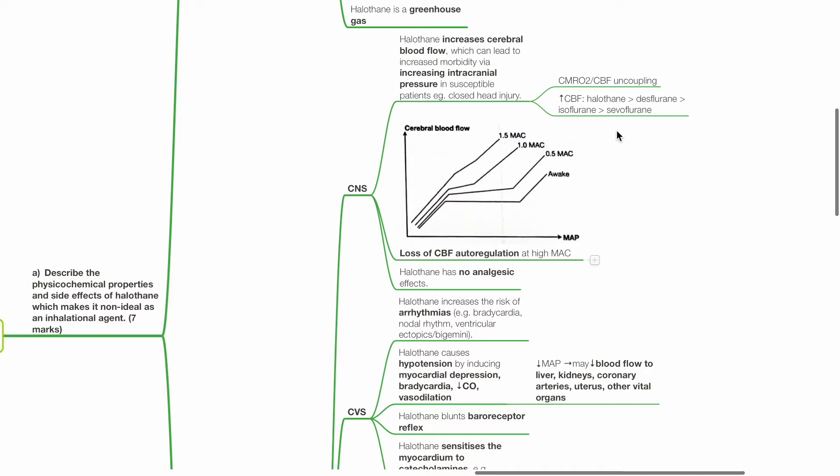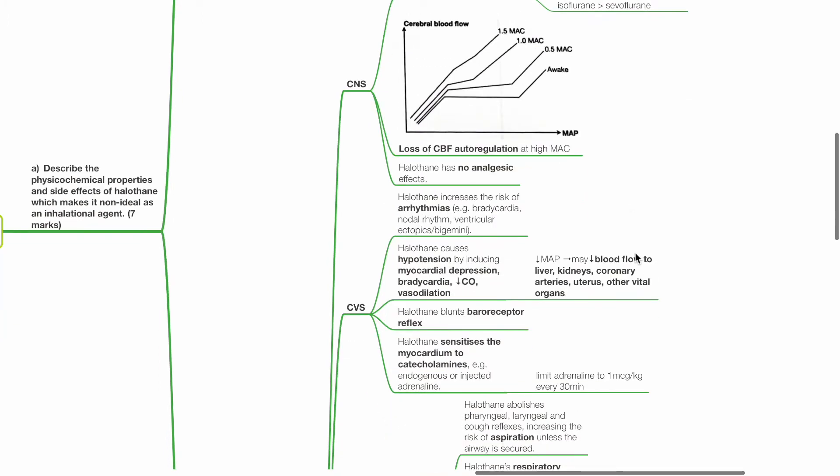Increase of CBF is most with halothane followed by desflurane, isoflurane and sevoflurane. There is loss of CBF autoregulation at high MAC. Halothane has no analgesic effects.